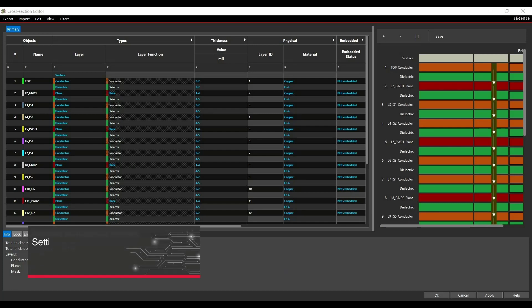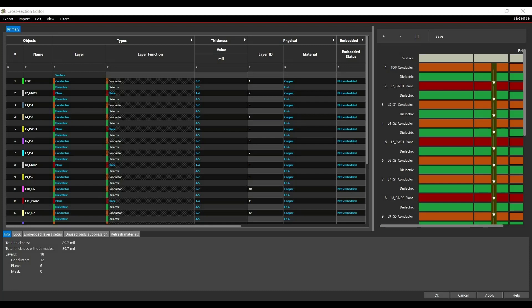In this video, you will learn how to start SI Design Setup Wizard from Allegro PCB Editor 17.4, how to edit layouts cross-section using SI Design Wizard, we will also learn how to identify supply nets in your design, and how to define device classes for discrete components.